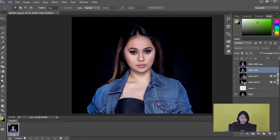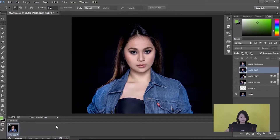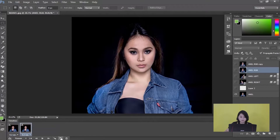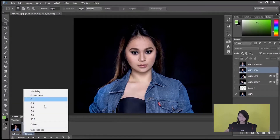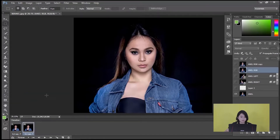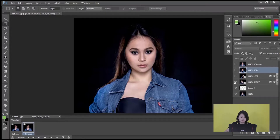To make your GIF infinite, I will change the second frame to 0.1 seconds. Then I will make layer 2 visible and the Anel Right visible. Then create frame. Hide the Anel Right, make the Anel Left visible, and create frame.